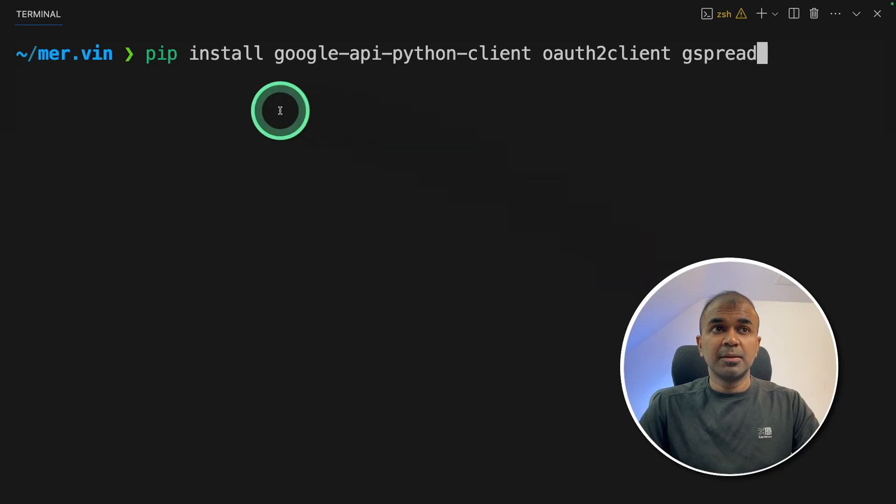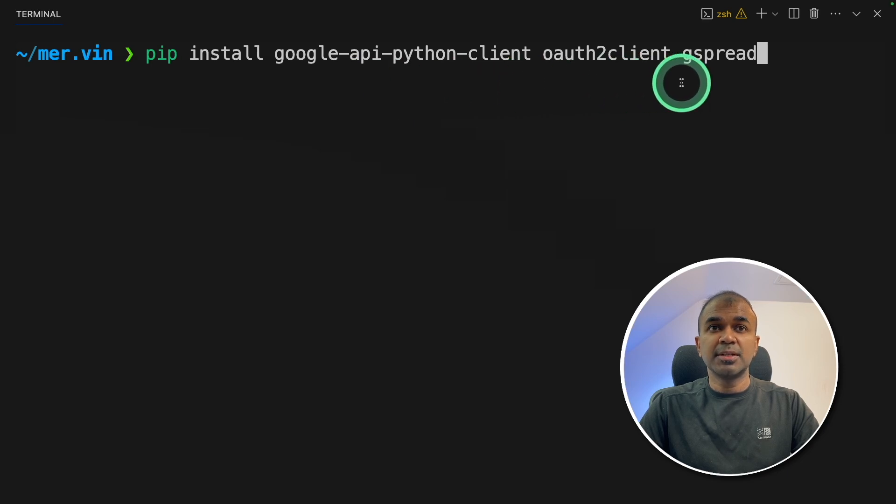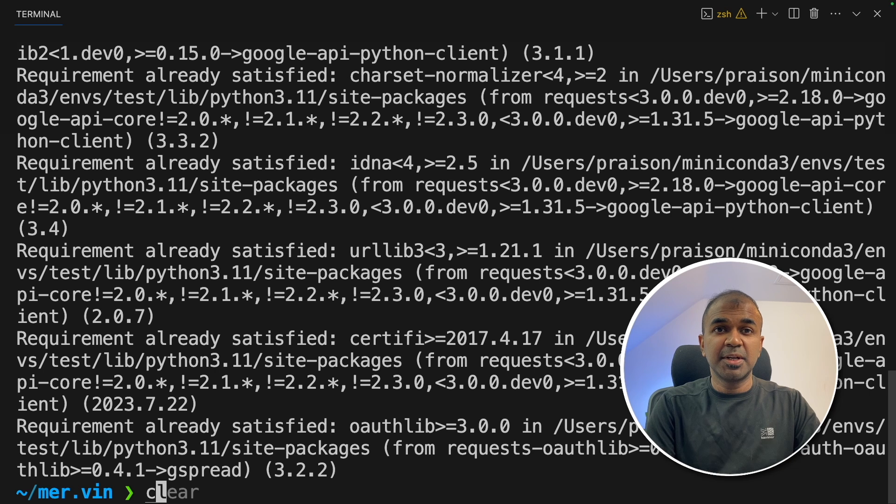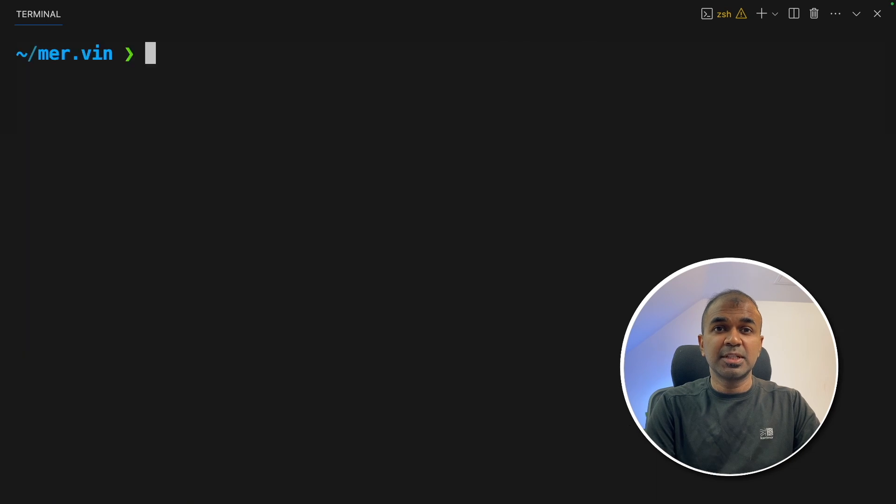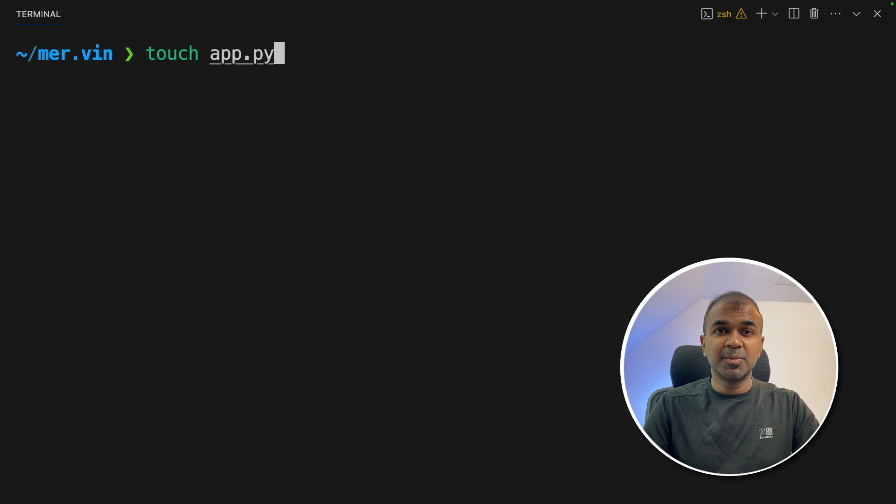In our terminal, pip install Google API Python client, OAuth2 client, and Gspread. And then click enter. Gspread is the main package which can access Google Sheets. Now let's create a file called app.py and let's open it.